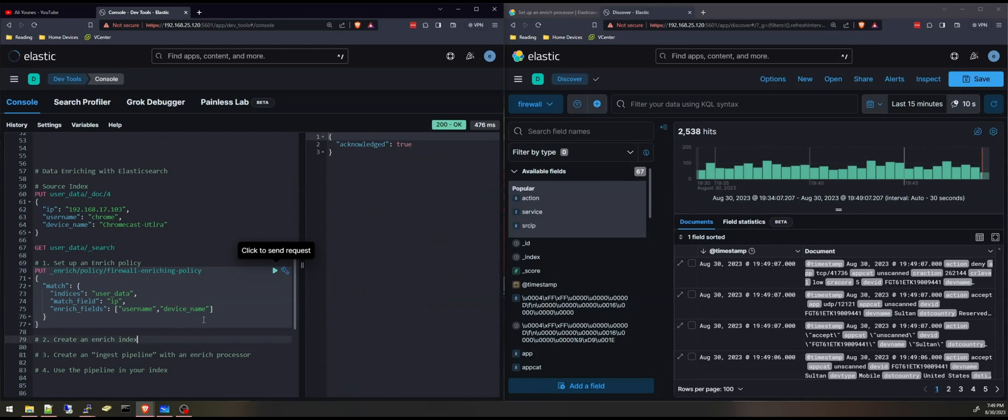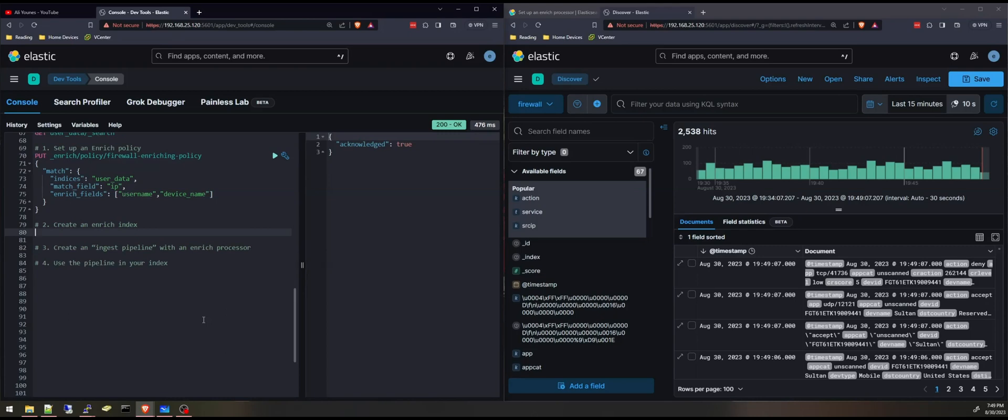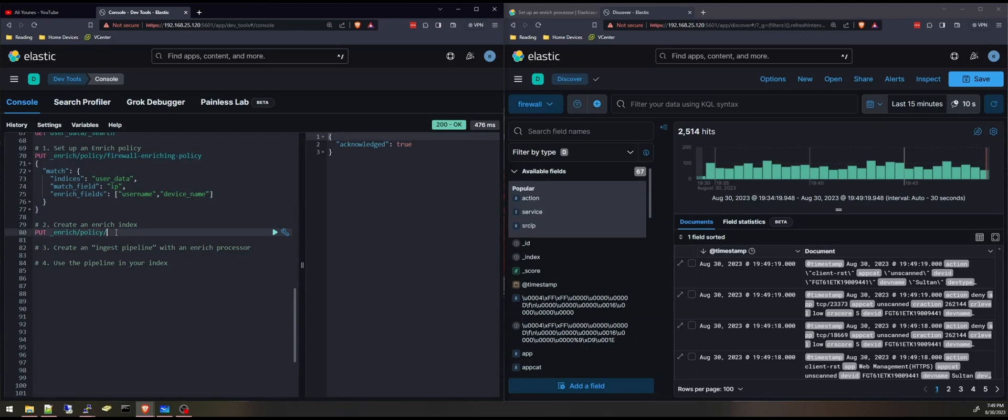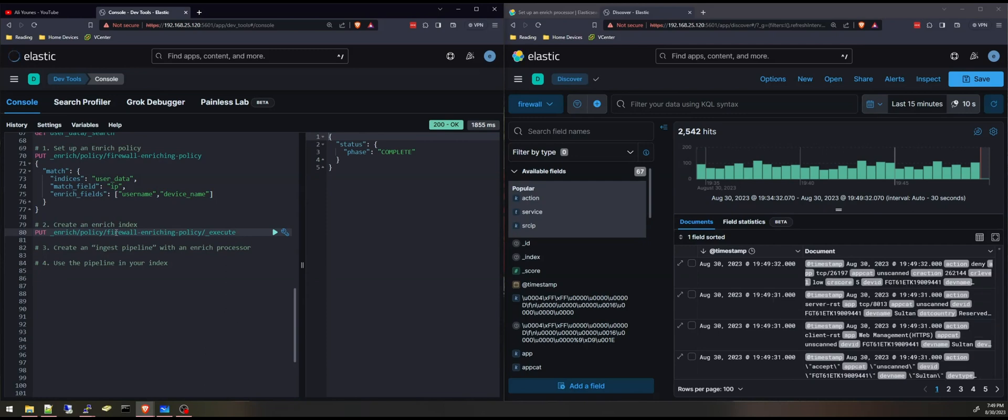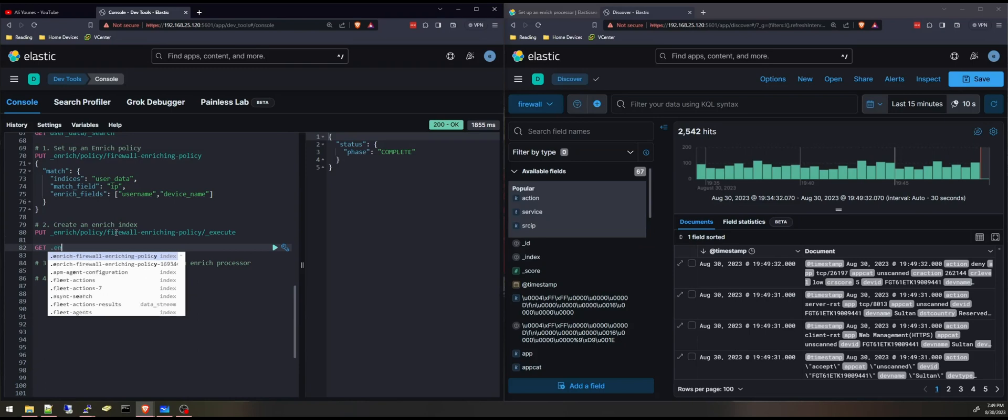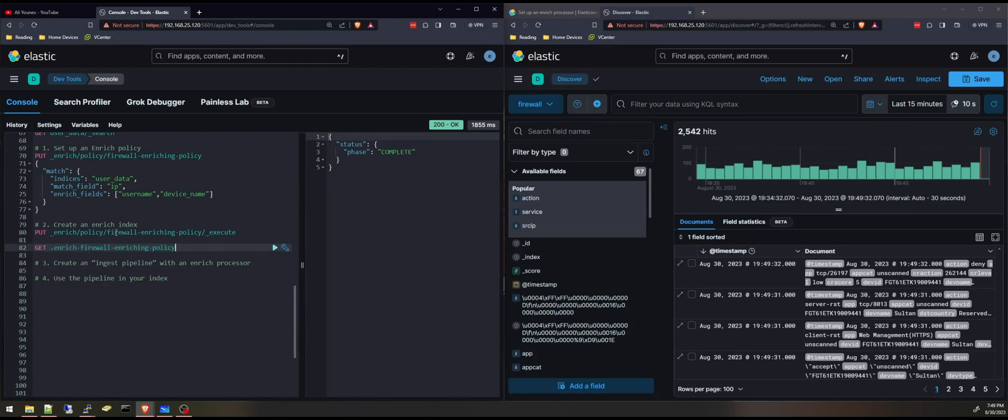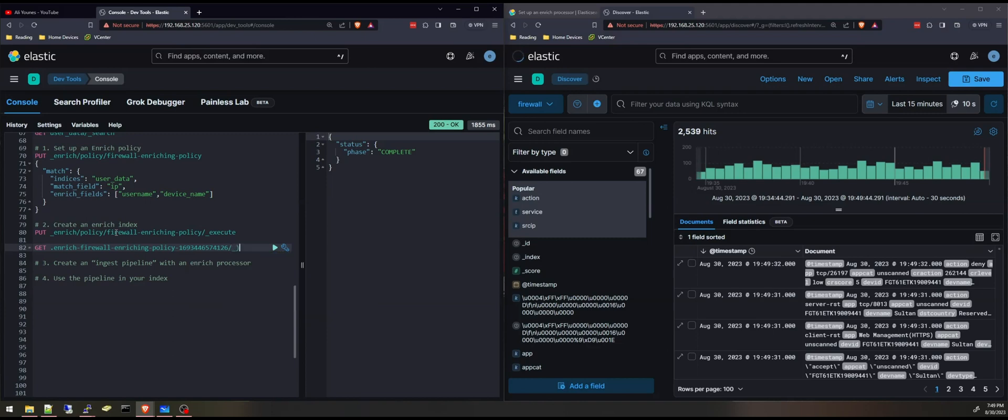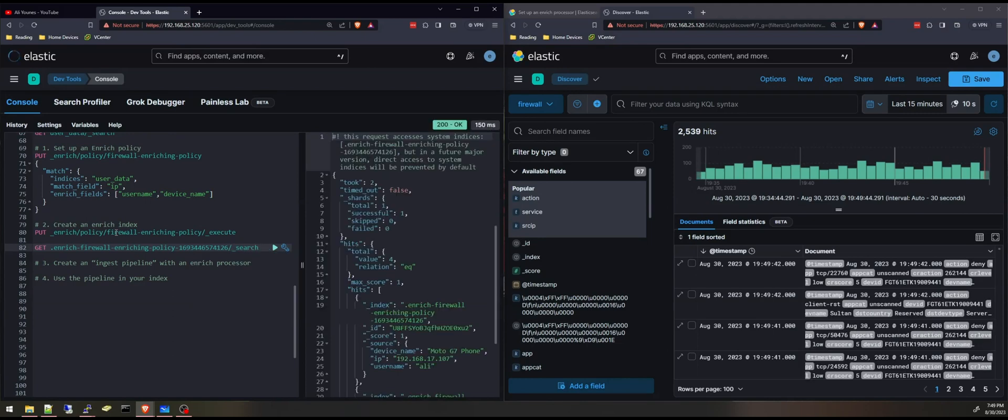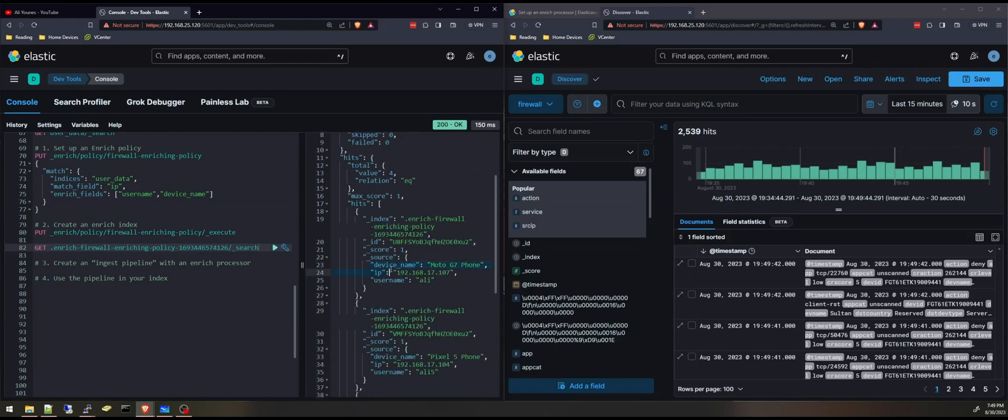The second step is to create an enrich index. And all I have to do is run this API request, enrich policy, specify the policy name with execute. And what this will do is create an enrich index. And you can check that enrich index. And you can search the documents. It will basically contain all the data that you are going to enrich.